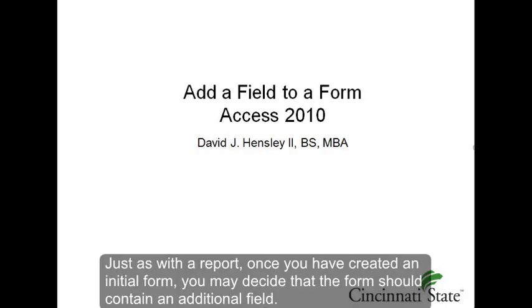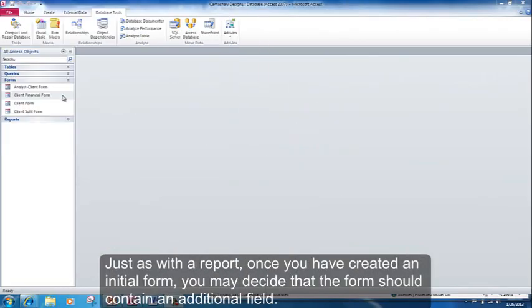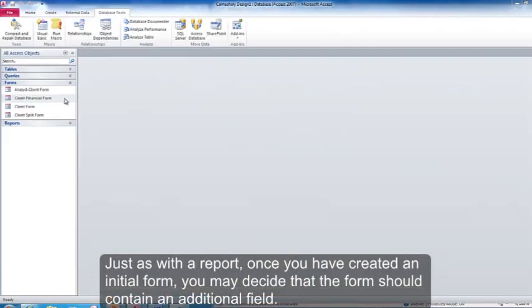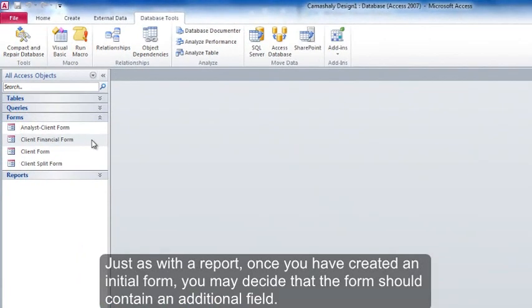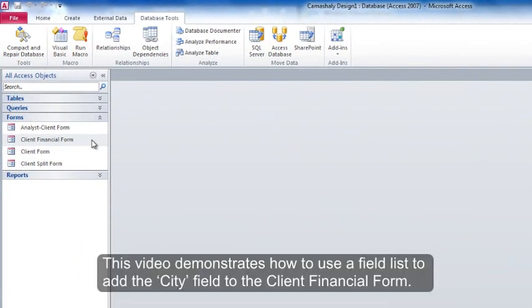Just as with the report, once you have created an initial form, you may decide that the form should contain an additional field. This video demonstrates how to use a field list to add the city field to the client financial form.